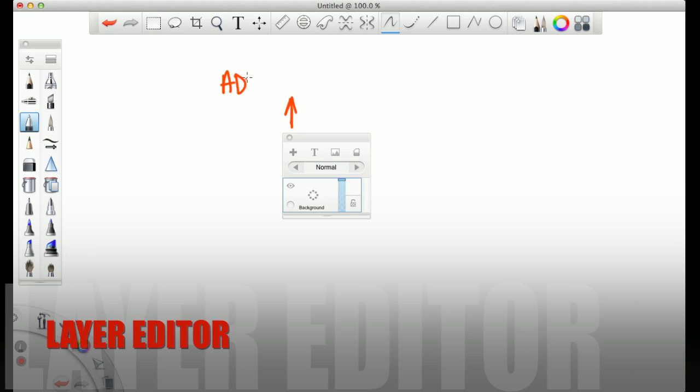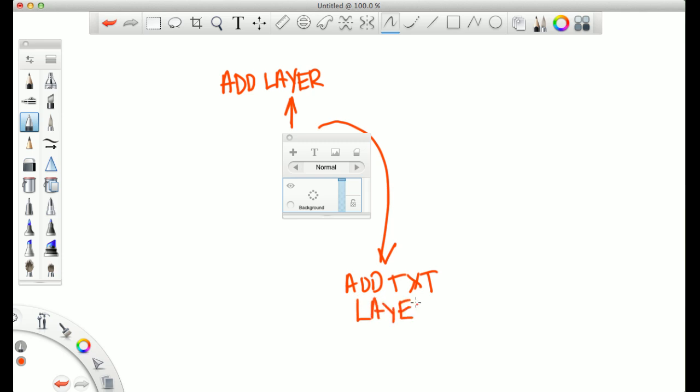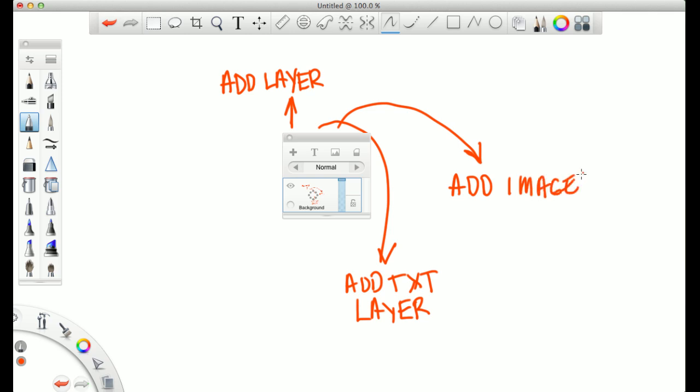Alright, so here we have the layer editor. First option, you can add a layer. Second, you can add a text layer, which is also in the toolbar. Then you can also add an image to your layer. And then next, you have clear layer, which will clear everything that you have done on that layer.